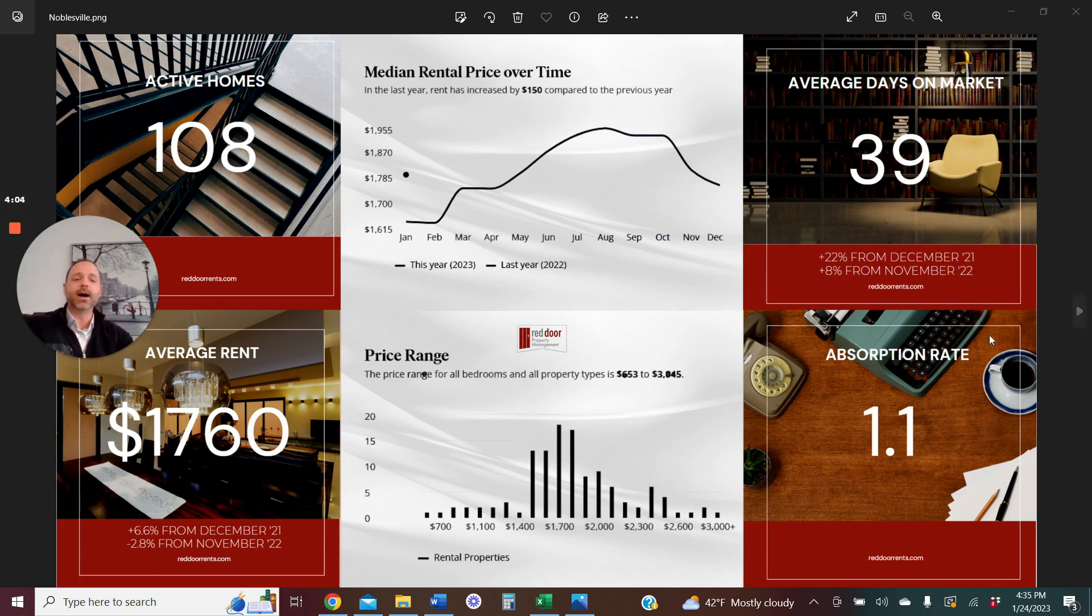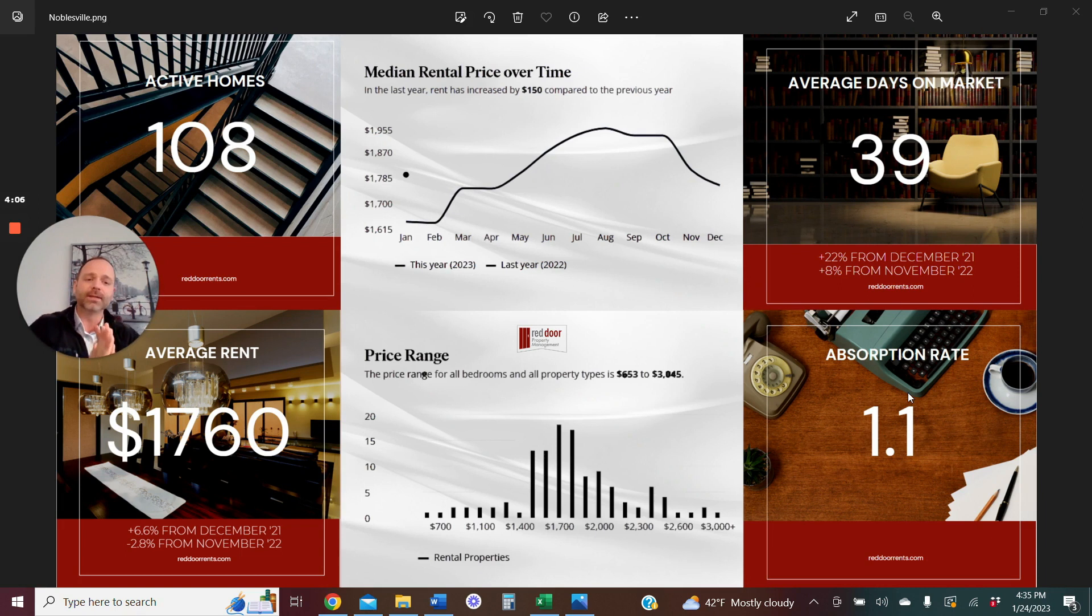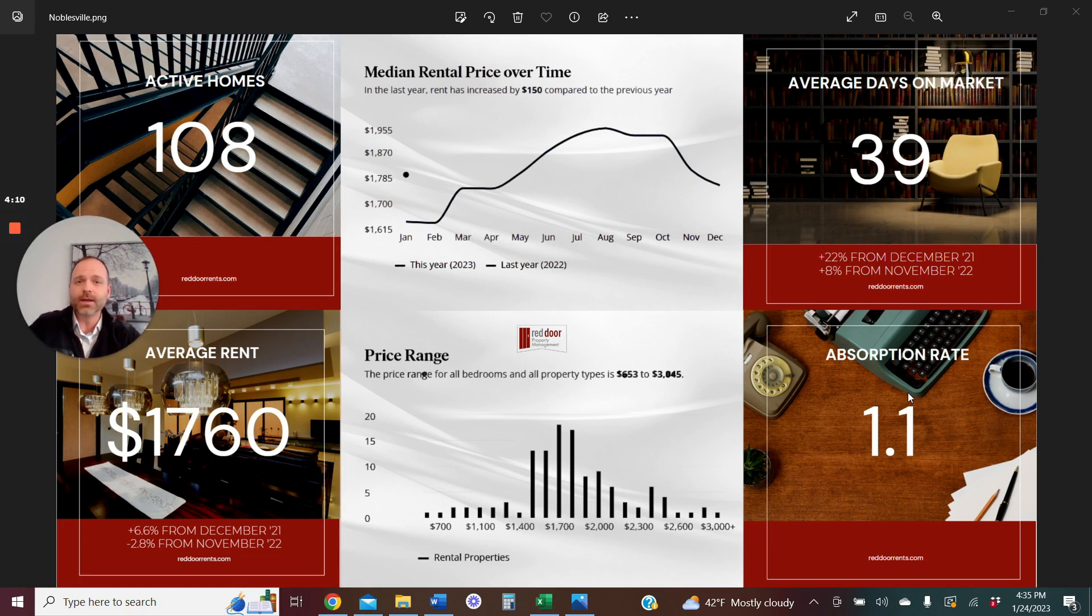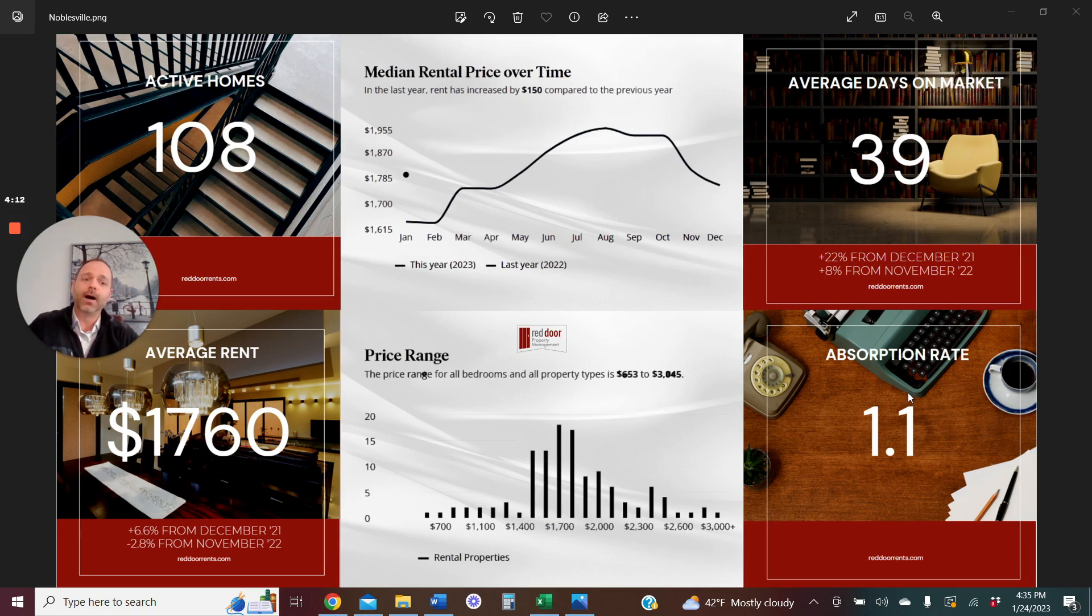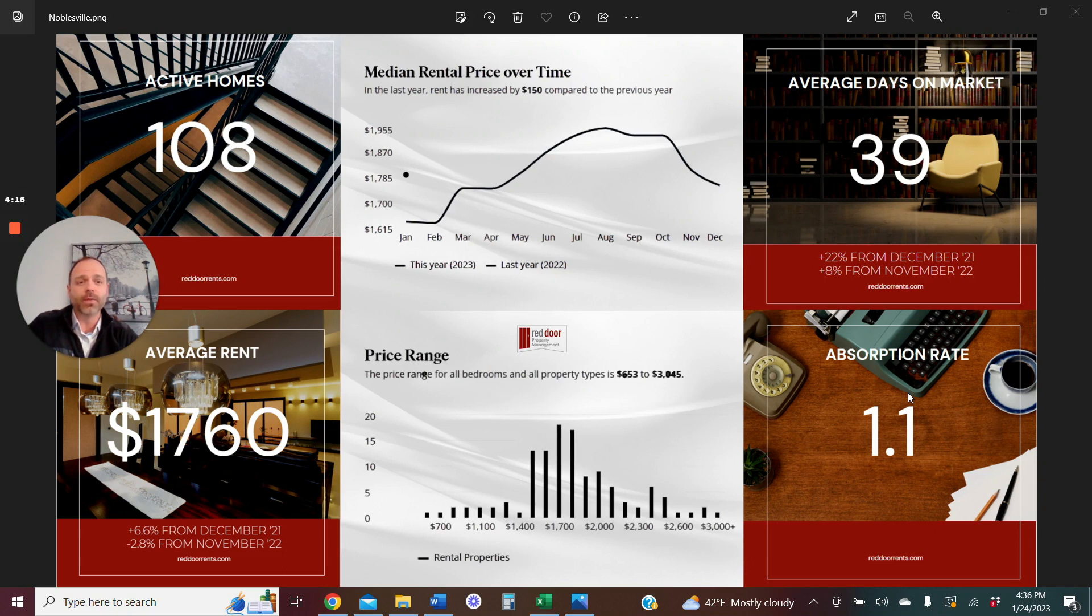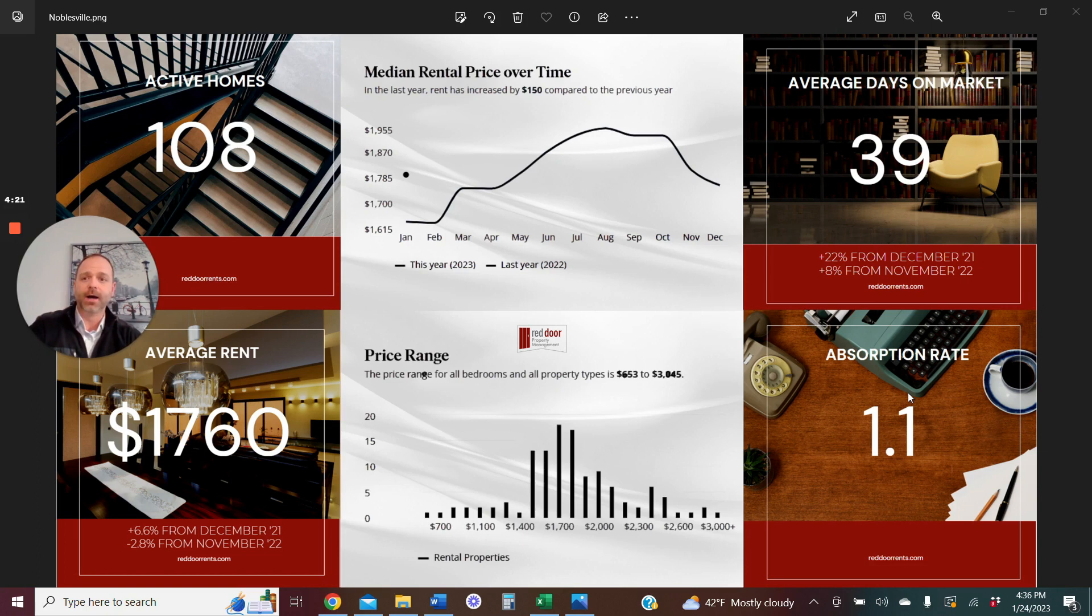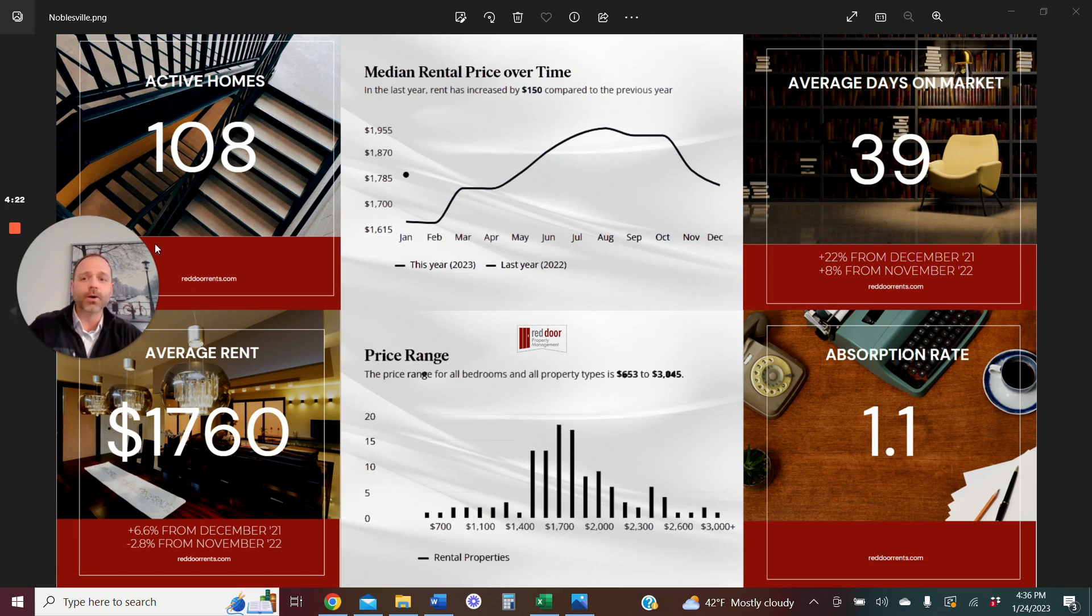Lastly, I want to talk about the absorption rate. Now, this is really my temperature of the market, really. Is it hot? Is it cold? 1.0. I would consider anything really close to 1.0. That means one month if we were to place no new homes on the market to burn through 108 homes, it would take us roughly 30 days. So one month.